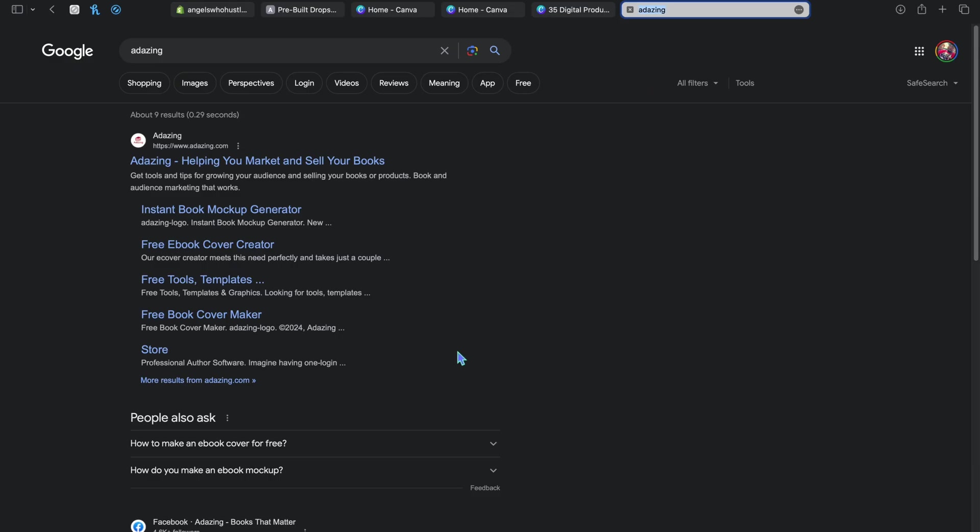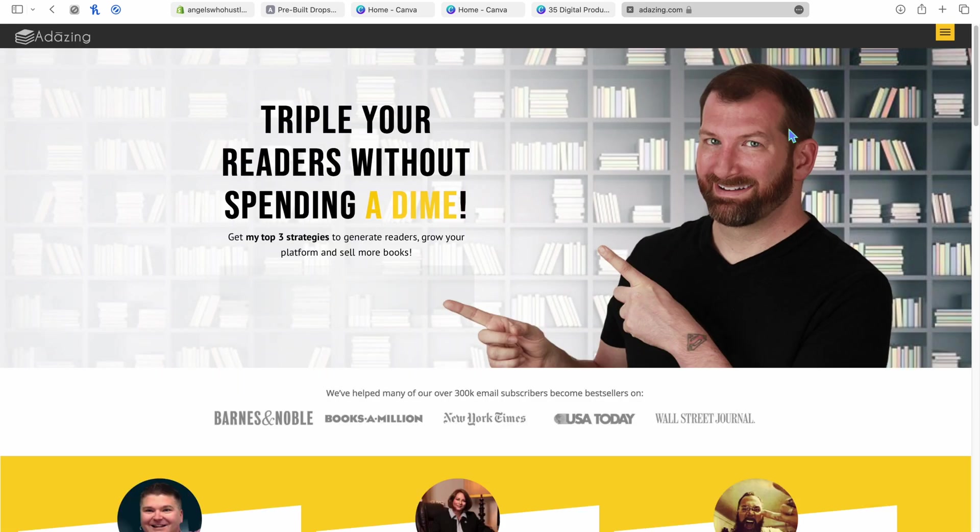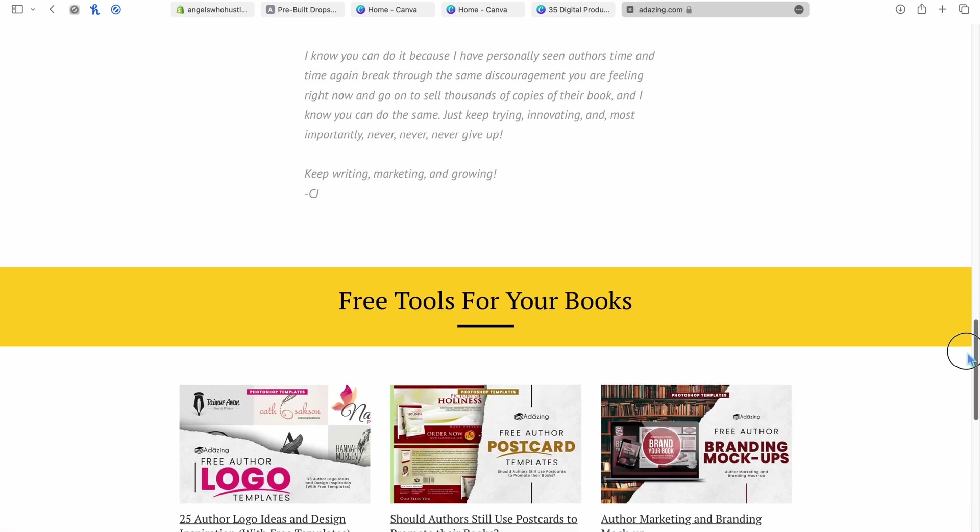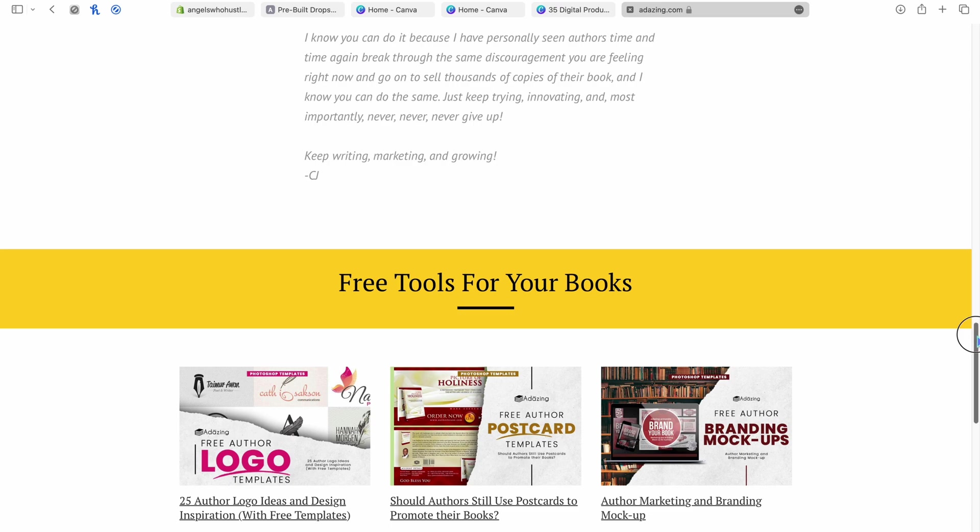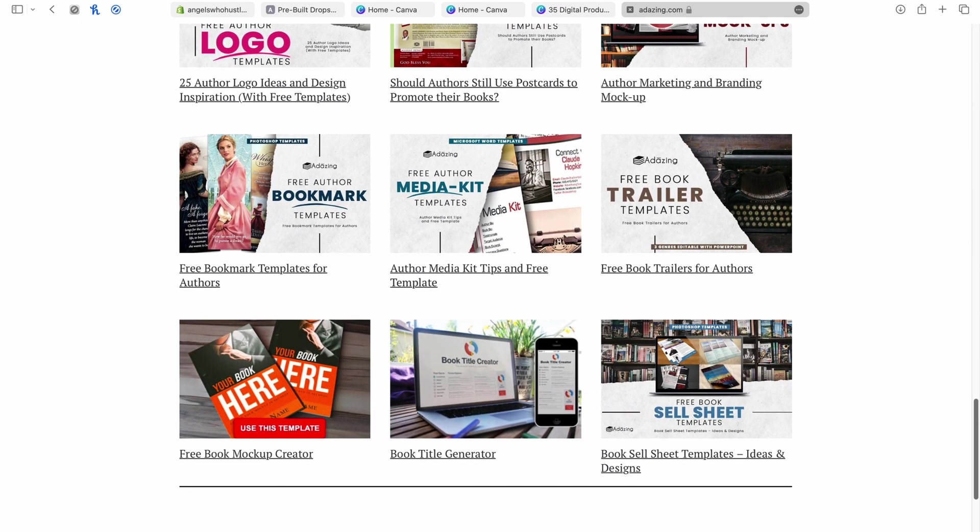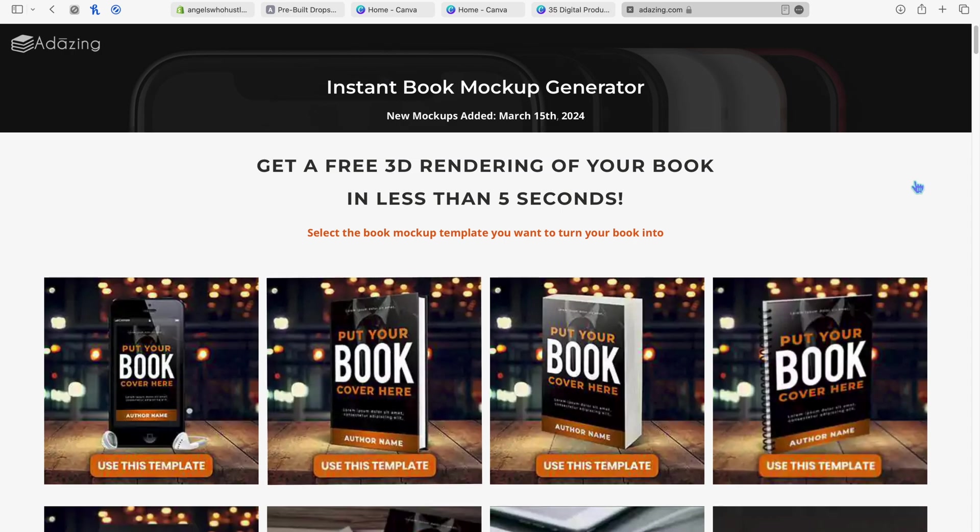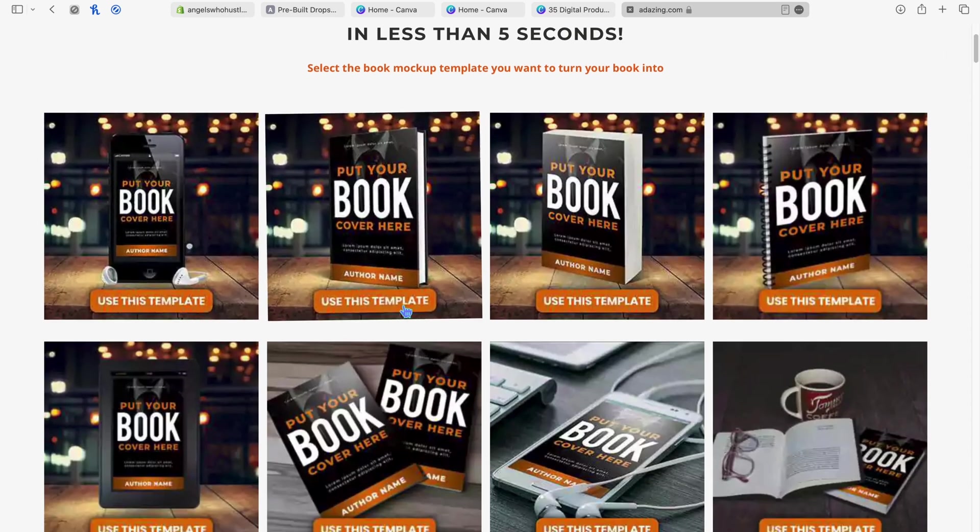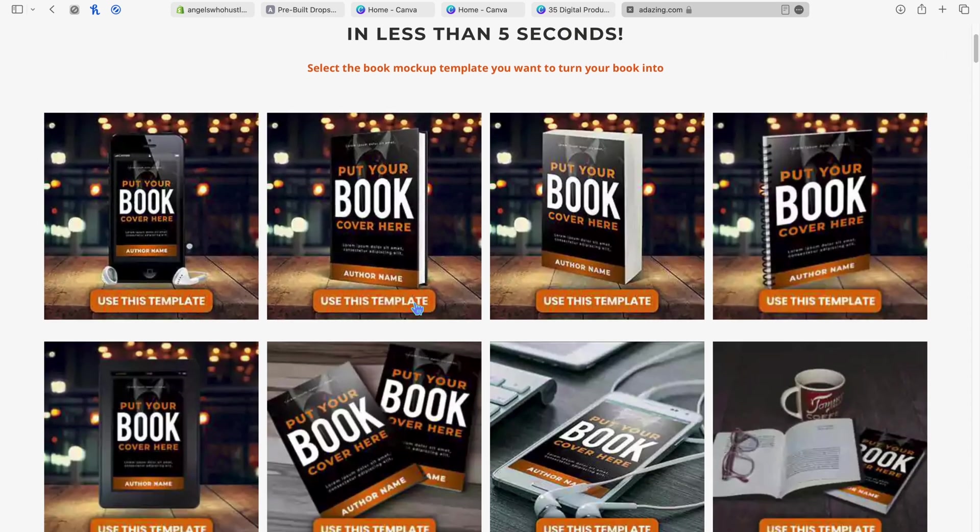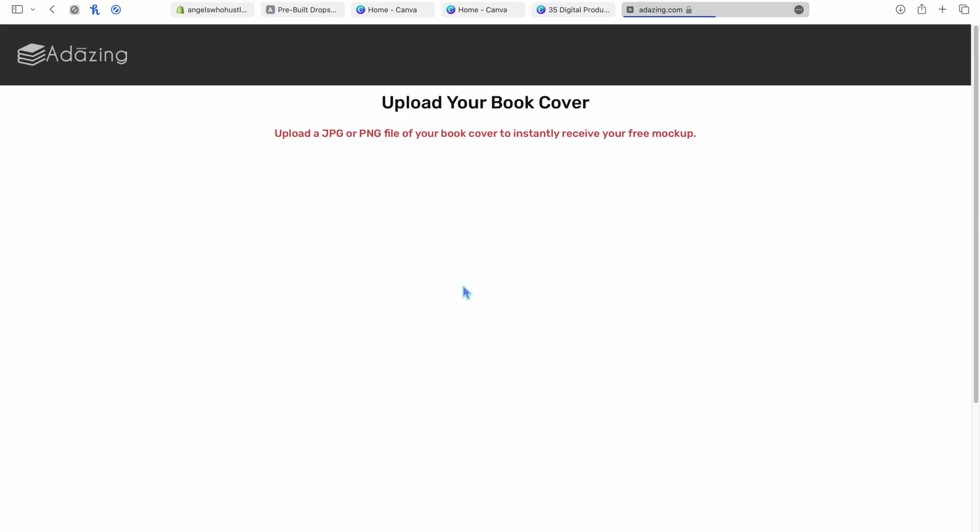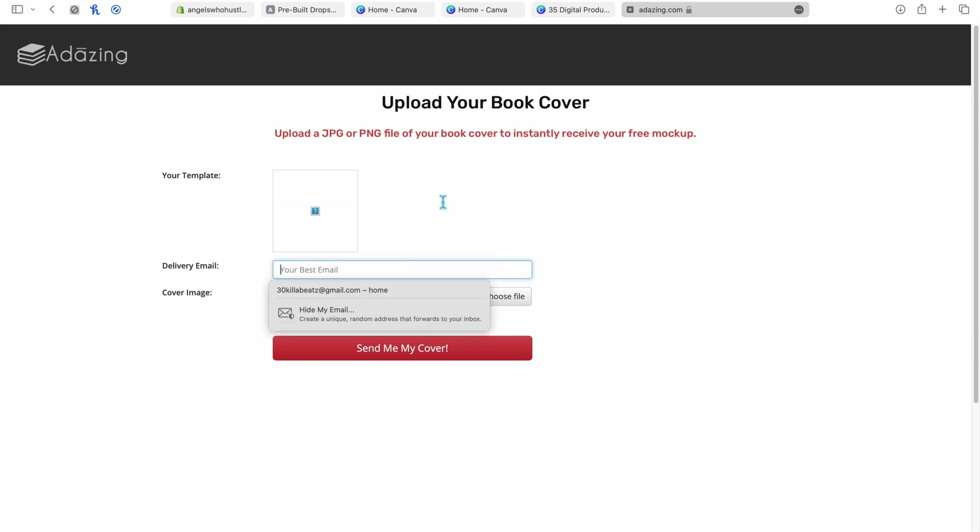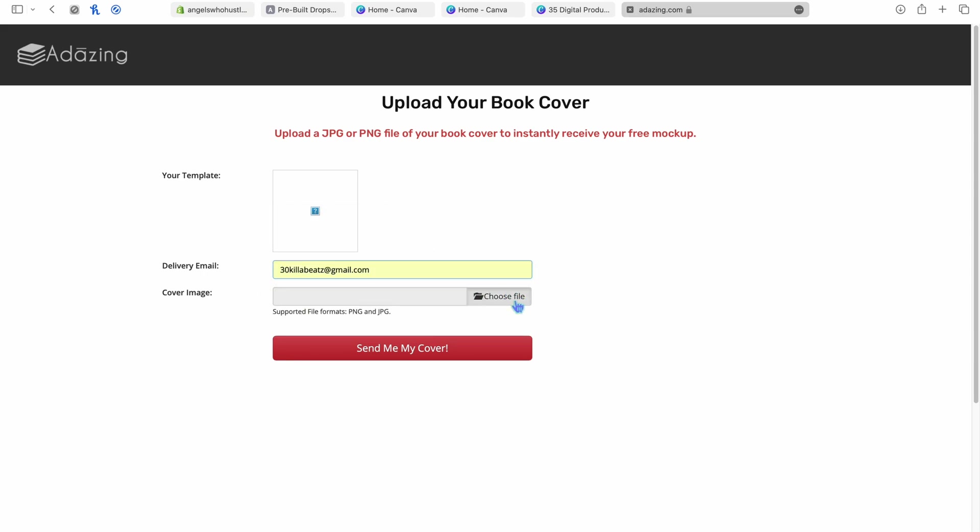You'll go ahead and open another tab, and the website to get free ebook covers is Addy Zing. I don't know if I'm even saying that right. This is a website I've always used to get my free ebook covers. So it is kind of confusing. You'll scroll down to the very bottom and click here, free book mockup creator, free ebook mockup creator. You'll click whatever you want to use. I usually use this one. You'll click use template. You'll type in your email, and then you'll choose the file you save from Canva, which will be the picture you save from Canva. Then you'll click send me my cover.